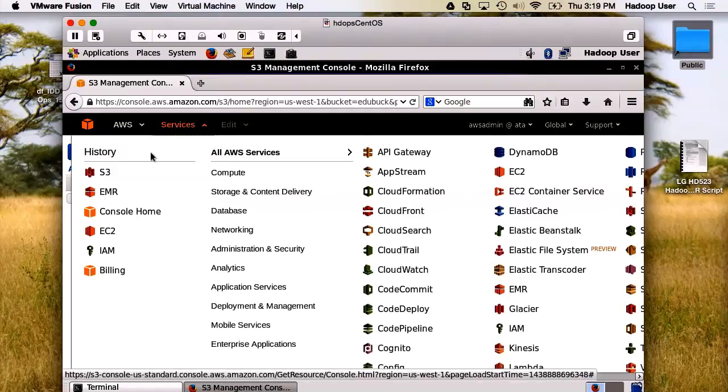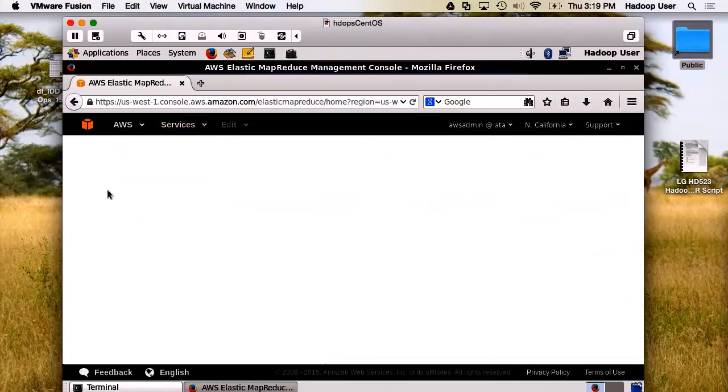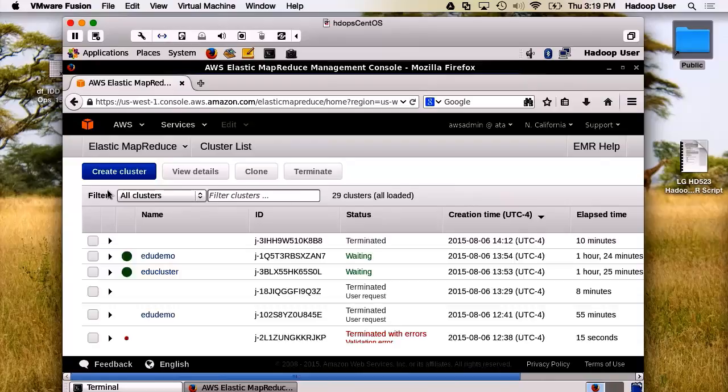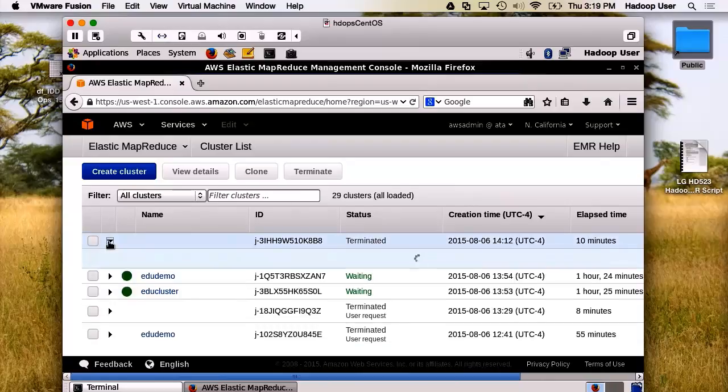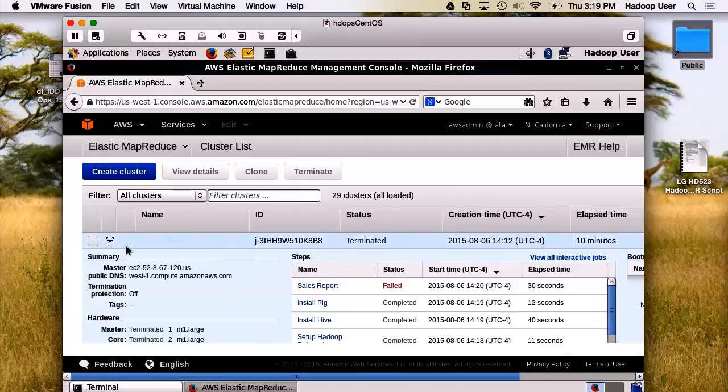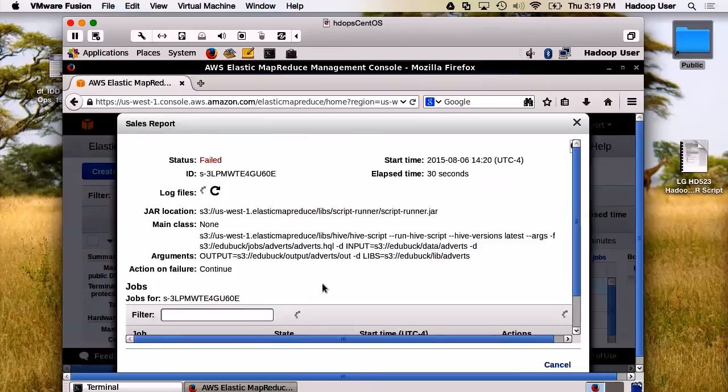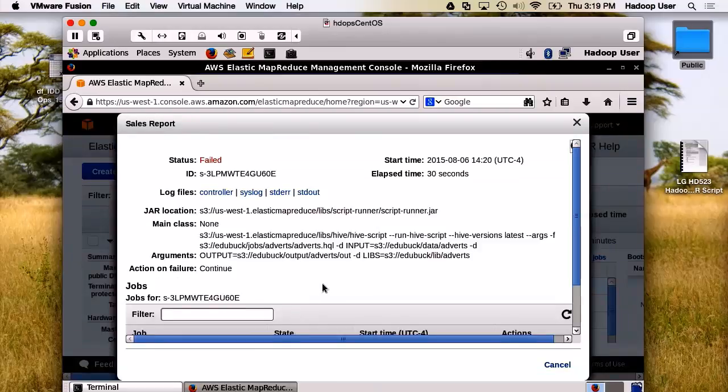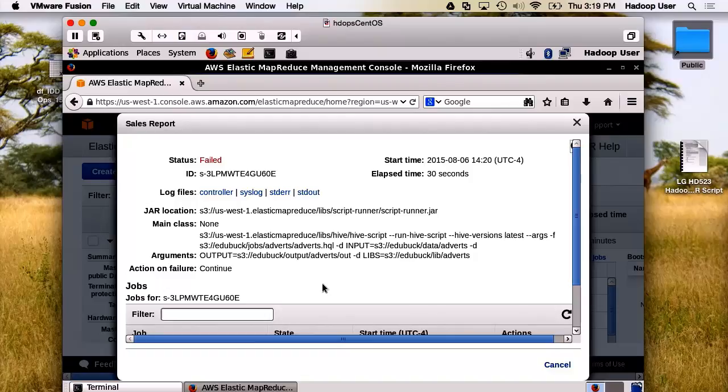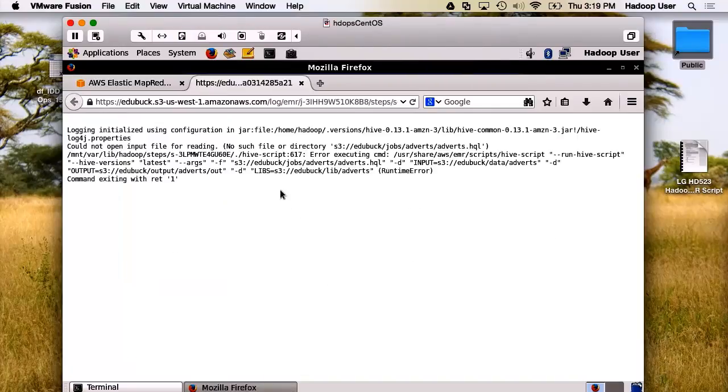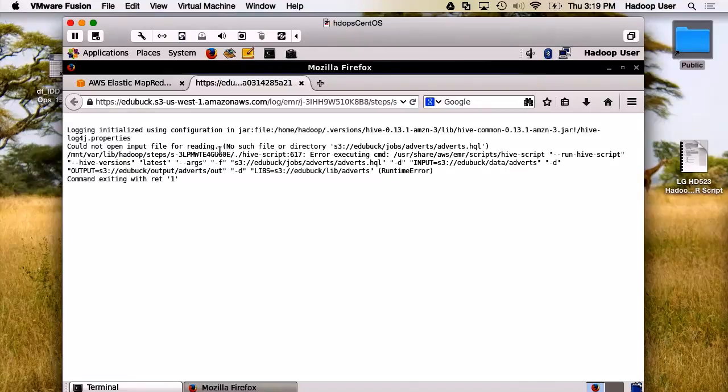Now, let's go back to our EMR cluster. And let's check the status of this one that we ran as a sales report. Ah, it failed. Well, what's really helpful is having logs to look at. Here, we can go directly to the standard error log. Could not open input file for reading. Well, that's a clear message. We should be able to troubleshoot and fix this one fairly quickly.